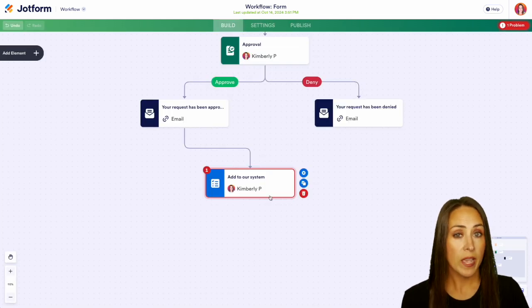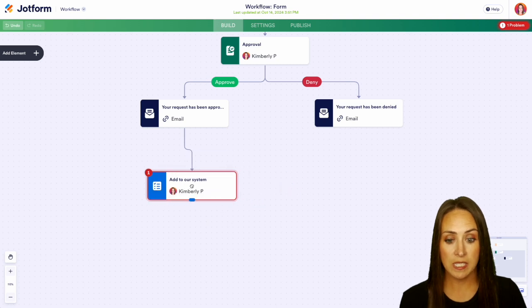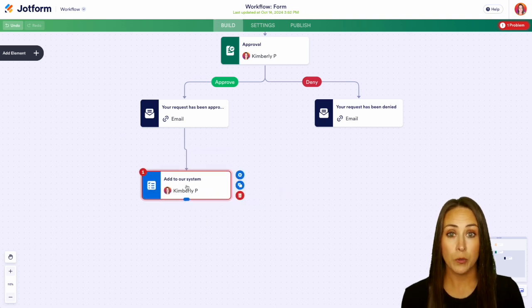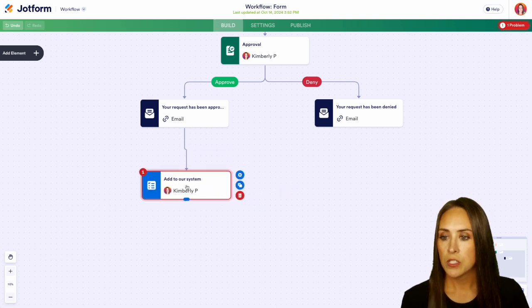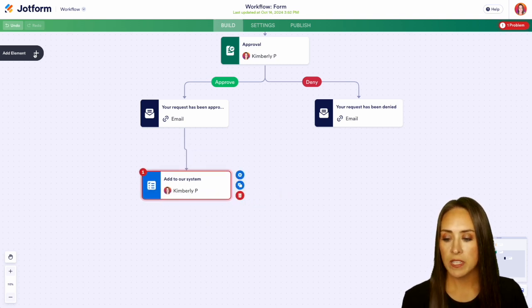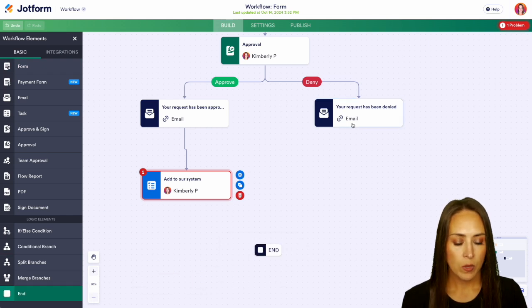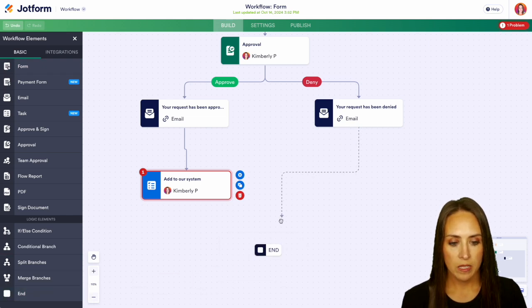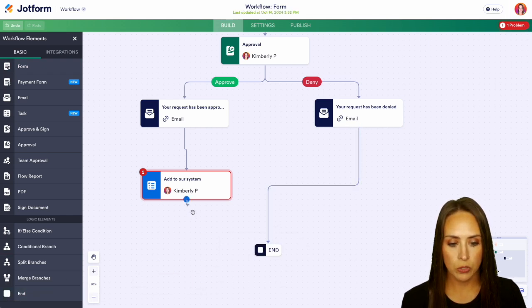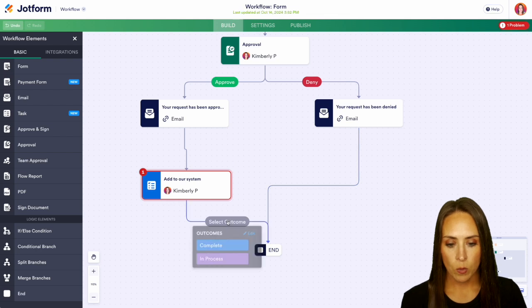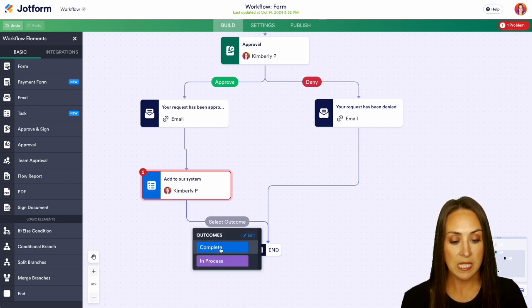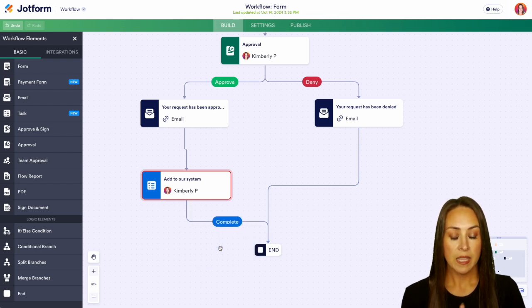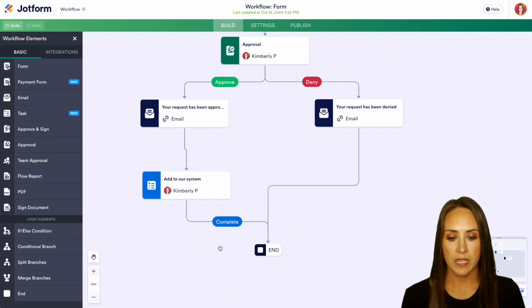We can see we have one error and this is pretty much going to tell us that we need to select an outcome. So from here on the left hand side let's go ahead and bring in the end. We'll drag the denial down and then we'll do the approval and we'll say if the process is completed then the entire process is going to end.